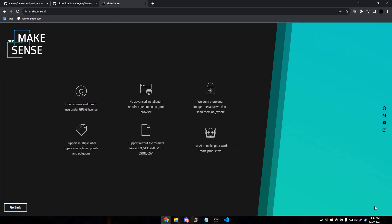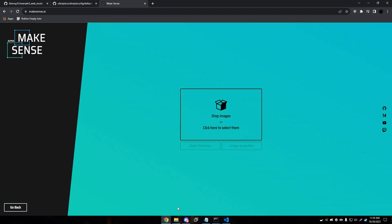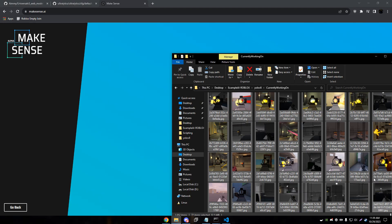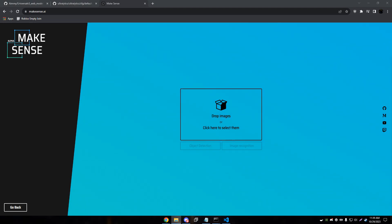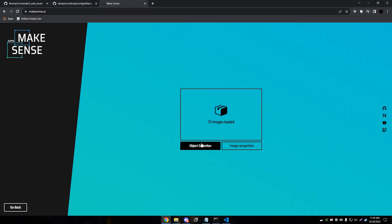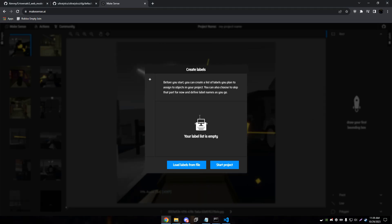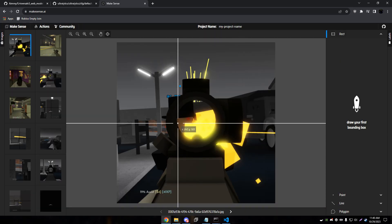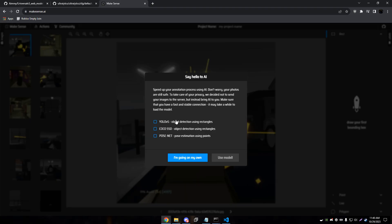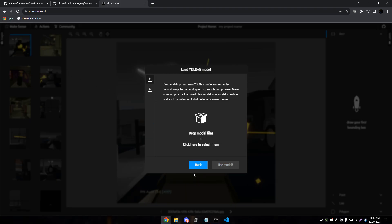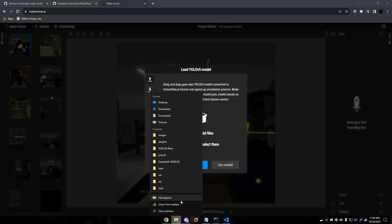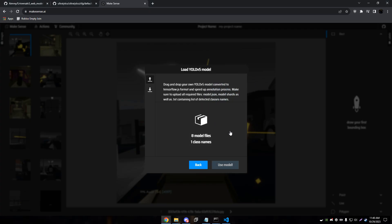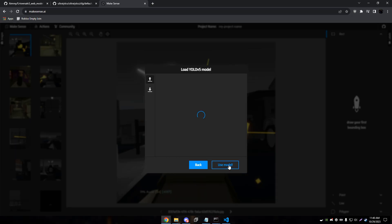So we're going to get started. We're going to drag some images in. We're going to create a label here real quick called Enemy. And then we're actually going to go up to Actions, Run AI locally, YOLO V5. And then this is actually where we drag and drop our universal model in. So I'm going to grab that here real quick and dump it in here, and then use model. Okay. And now it's done.